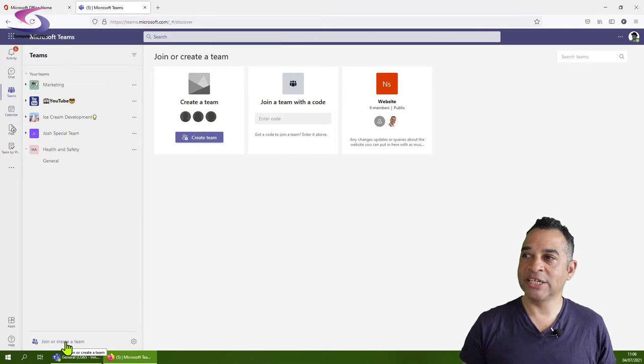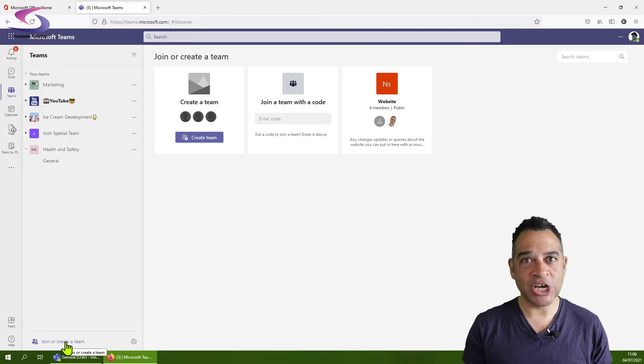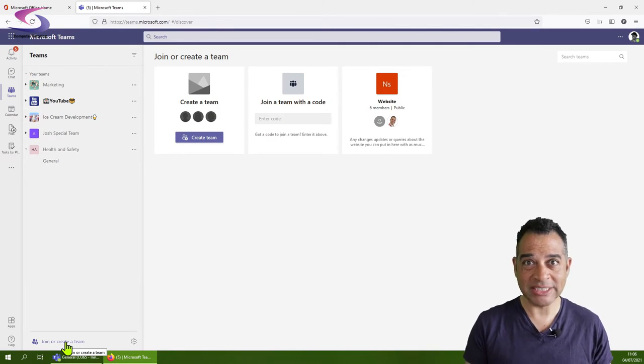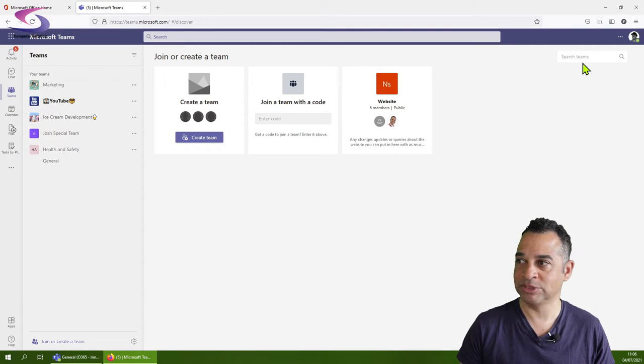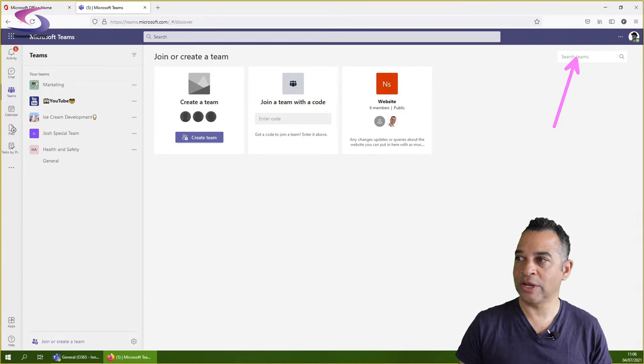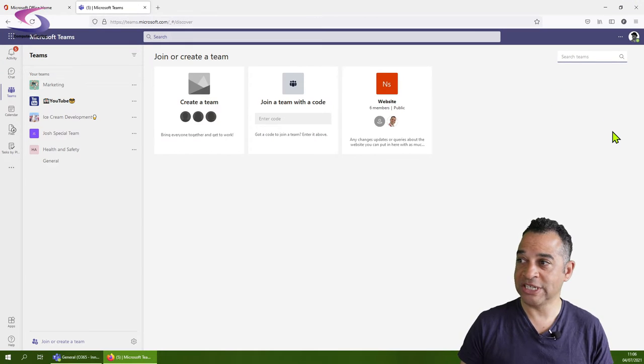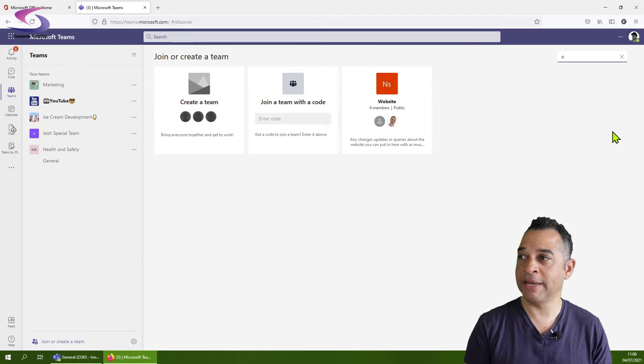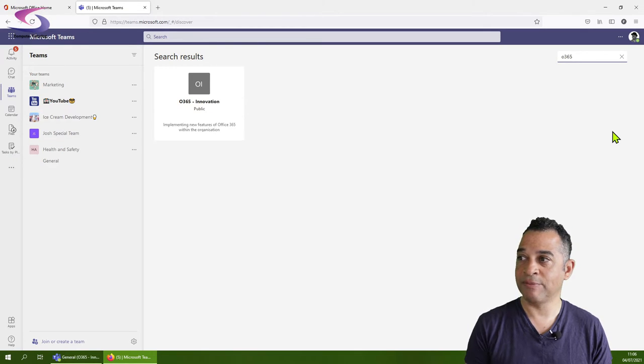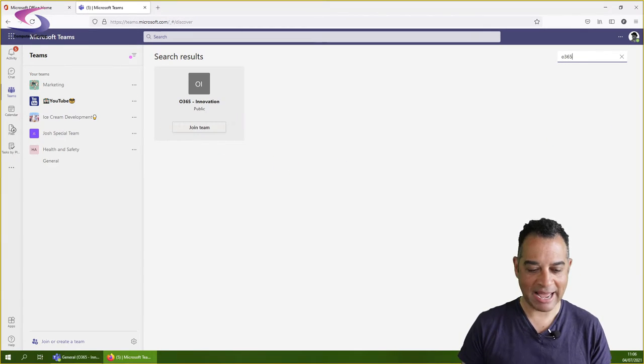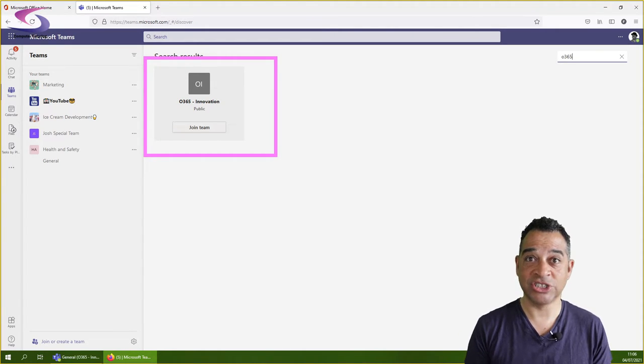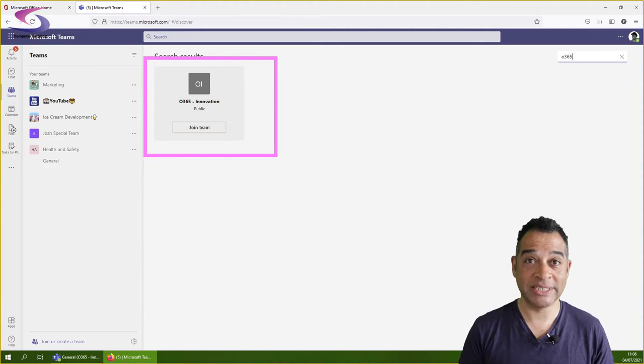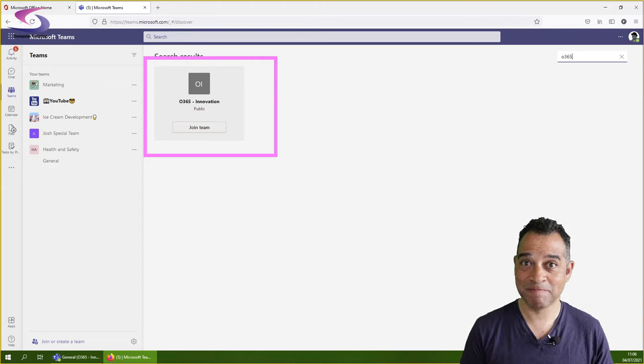I can search for the team to join it. Let's look at different ways to join a public team in Microsoft Teams. In the top right corner, if you know the name of the team, start typing O365, press enter, and there's the Office 365 Innovation team. Click join team to join.